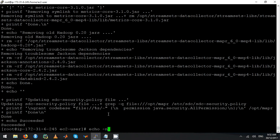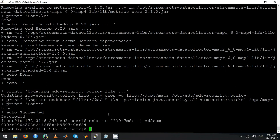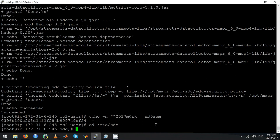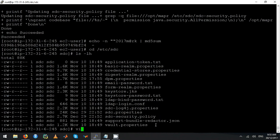I have a user called Mark. Add him as a user and get the hashed password.